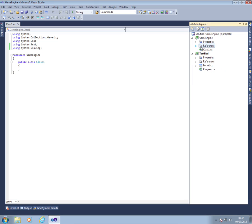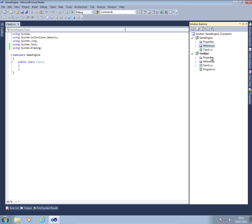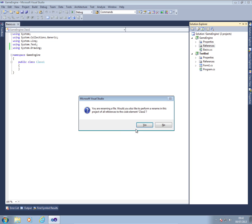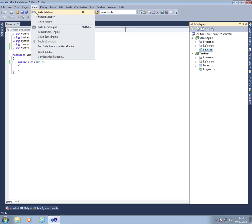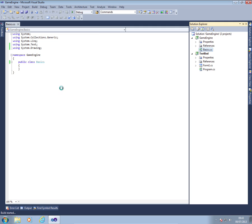Next thing I'm going to do is change where it says class one dot CS. I'm going to rename that to basics. And it will ask a question, just hit yes. So it now creates a class called basics as well. It doesn't actually mean anything. If I build the solution, just as you can see down there, succeeds.